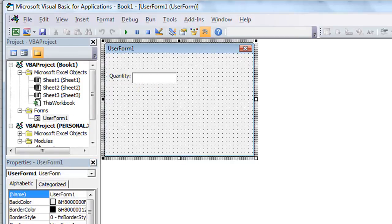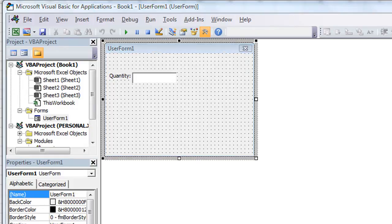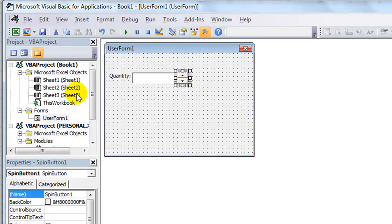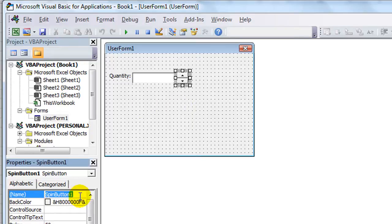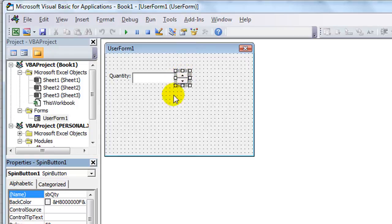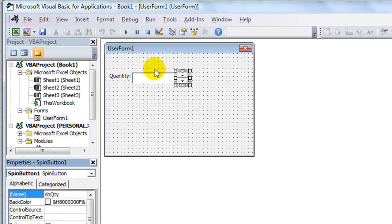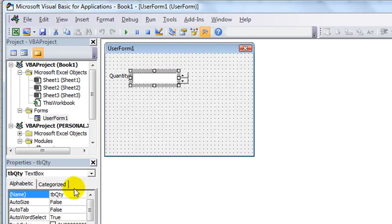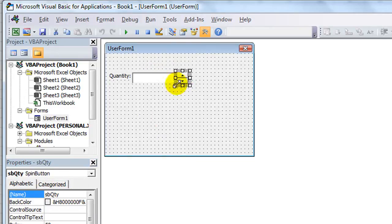So now we're going to need a Spin button. And here's the Spin button right there. Let's just make it about this big. And we will name that SB for Spin Button. How about Quantity? That way I can visually, whenever I'm running the code, I can know, hey, this is a Spin button for the Quantity text box. And this is a TB, that's a text box for Quantity. There you go. They're linked. In my mind, anyway.